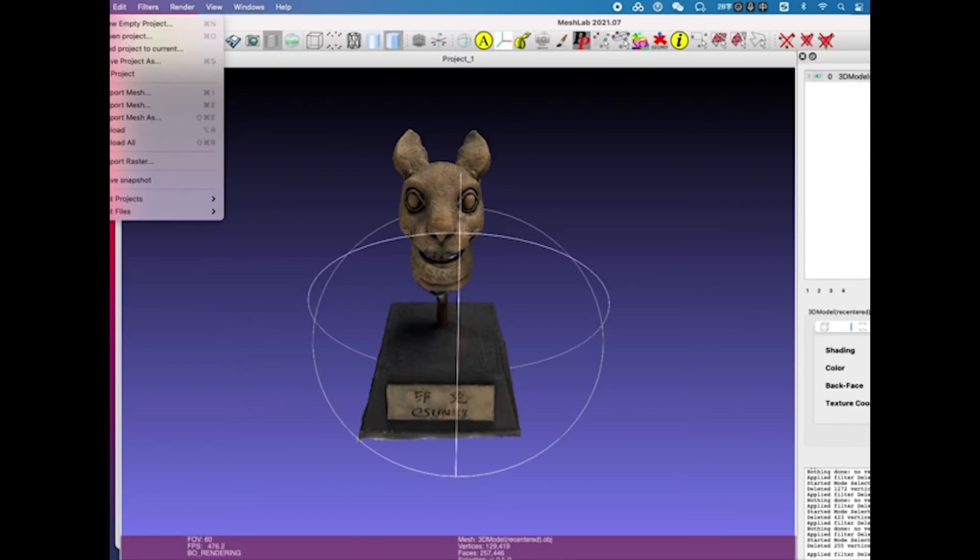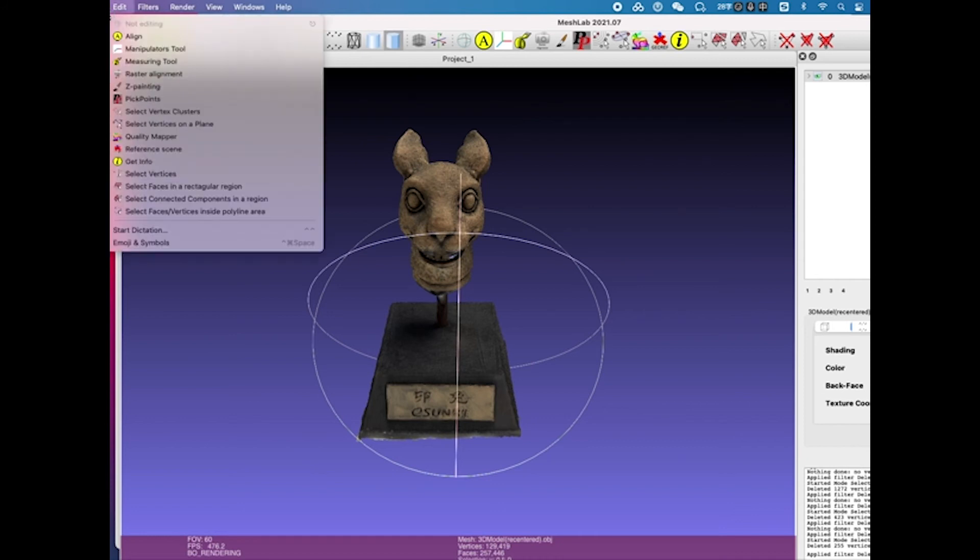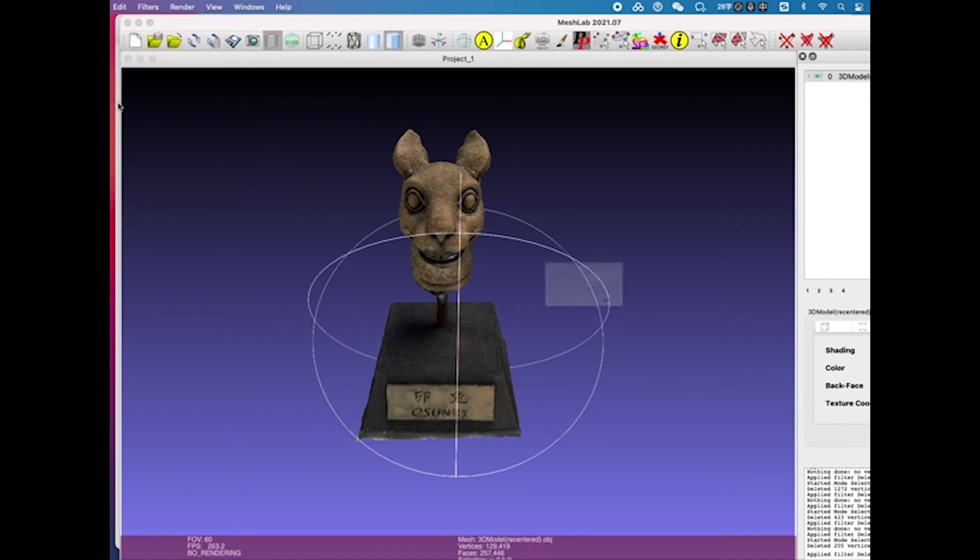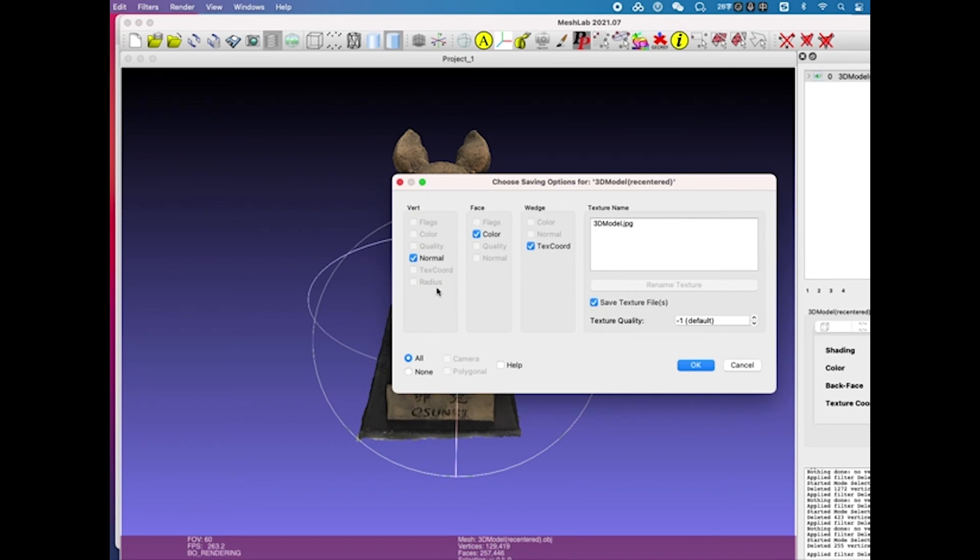For the next step, you can go ahead to the File tab and export the mesh, but make sure to select all the color and texture options so that you can export a 3D model with full color on.